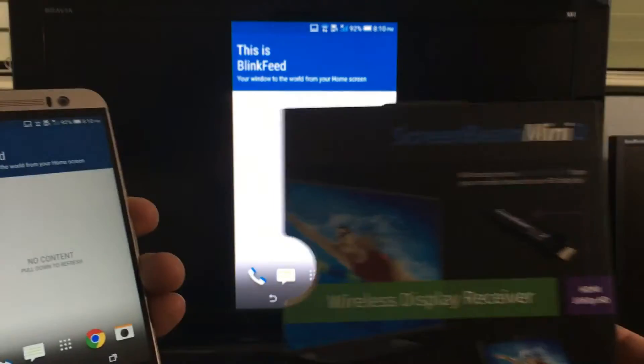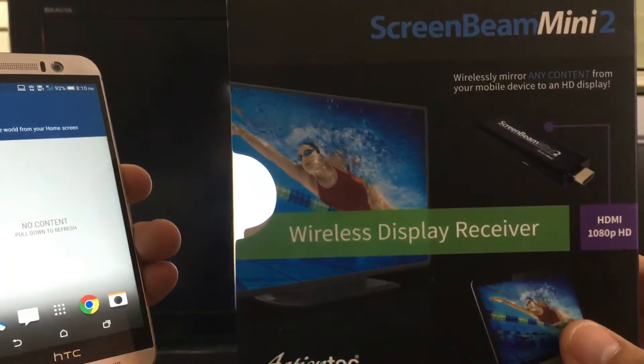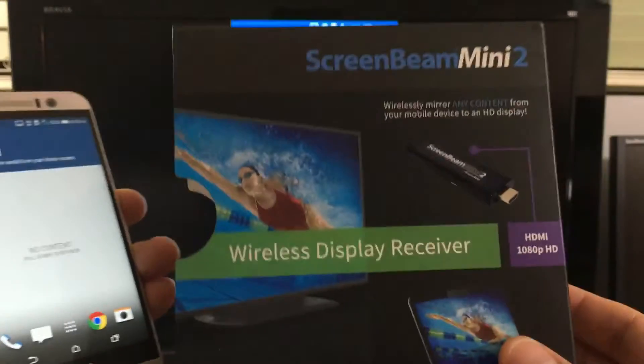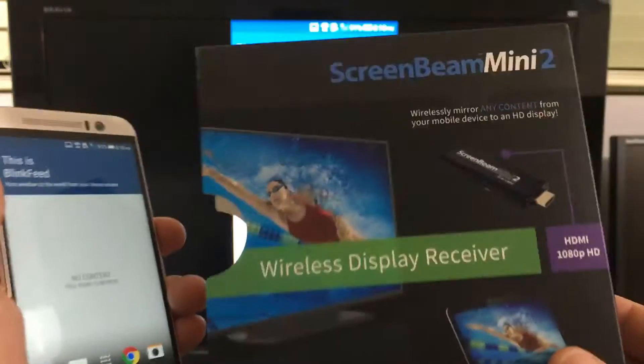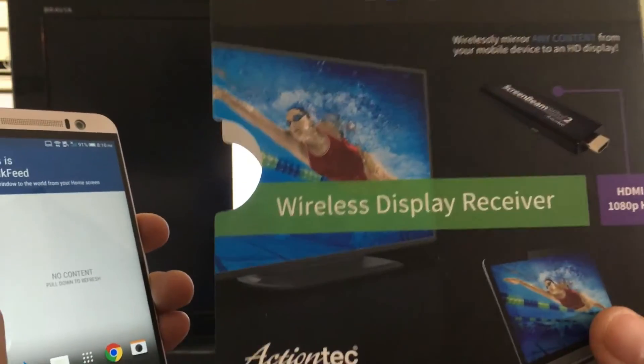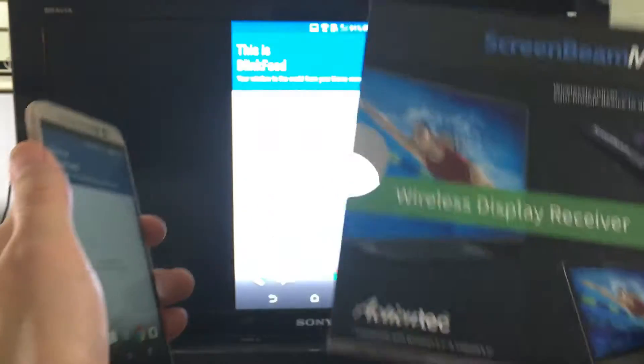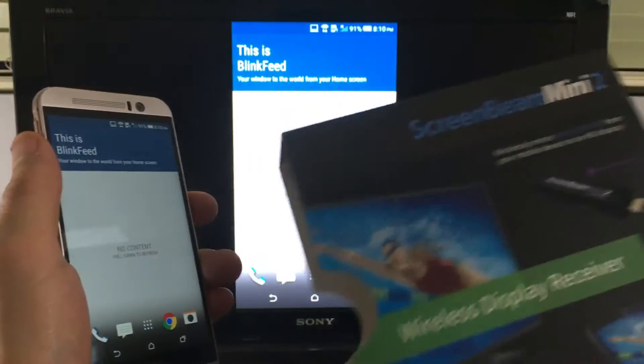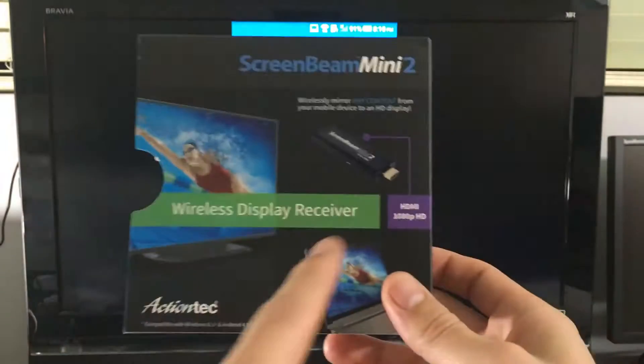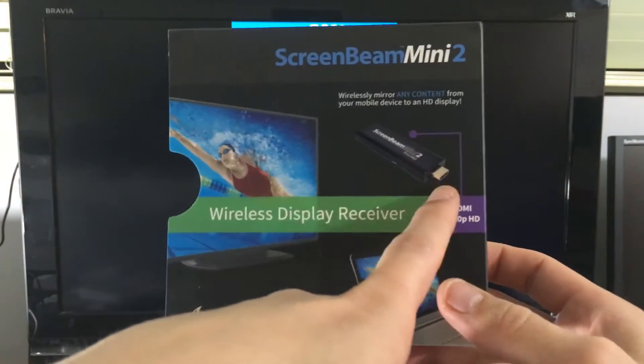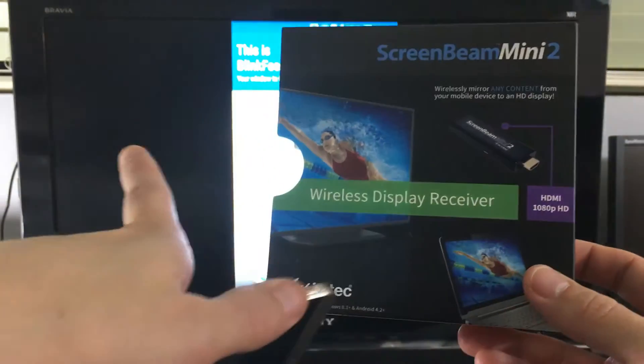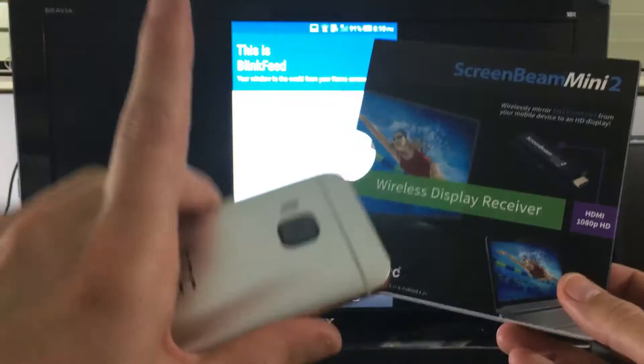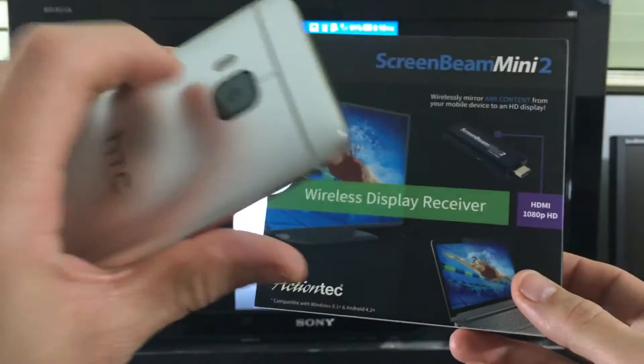So just to start off, this ScreenBeam Mini 2, guys, you do not need a Wi-Fi network to connect to. It's a Wi-Fi direct connection. So basically, it's not a Wi-Fi network, it's a Wi-Fi direct. So it's a direct communication between the device here, the Wi-Di display receiver, which is on the back of my HDMI, directly to my M9 here. And it does support 1080p HD.